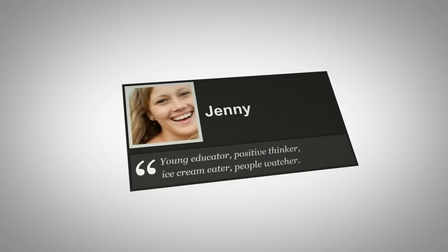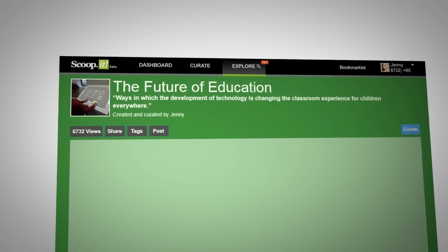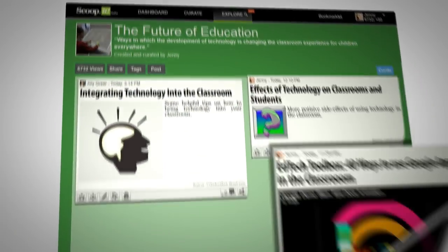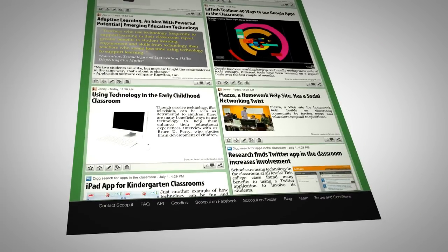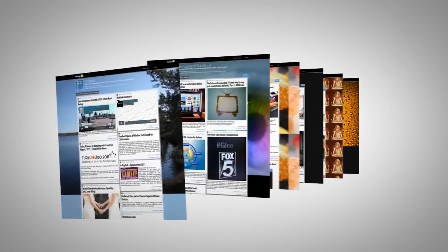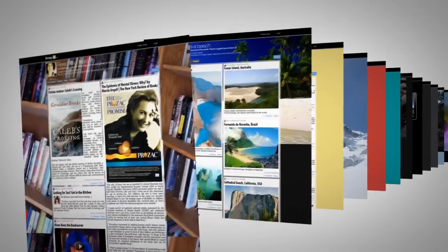Jenny uses Scoop.it to create an online magazine on the future of education, a topic which matters deeply to her. Like Jenny, thousands of curators use Scoop.it every day to publish and update awesome magazines on their favorite topics.